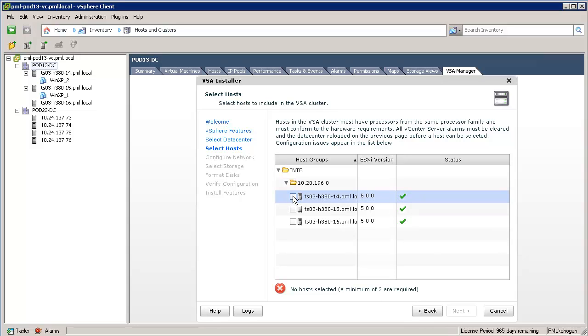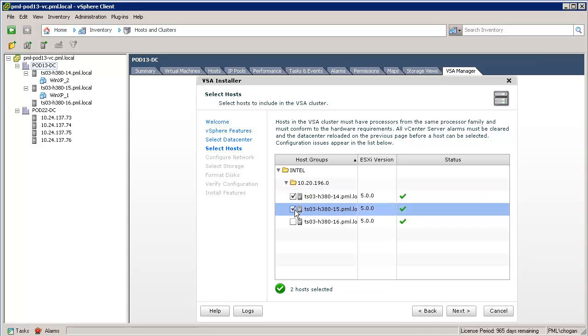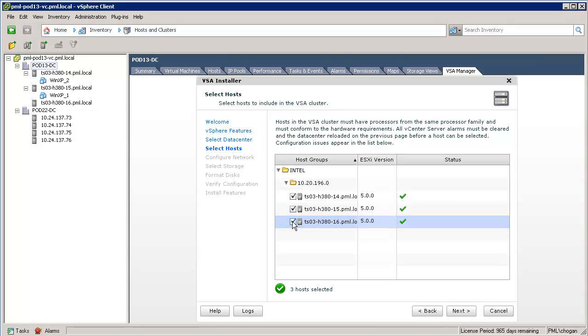Hosts used for VSA must have the same processor type for vMotion compatibility. Now we'll click on the first host on the list, then the second, and at this point we can build a two-node cluster. But in this example, we select a third host because we are building a three-node VSA cluster. We can see now that all three hosts have been placed in the VSA cluster. They will be placed into a vSphere HA cluster also, and then we'll have a vMotion network configured between them.